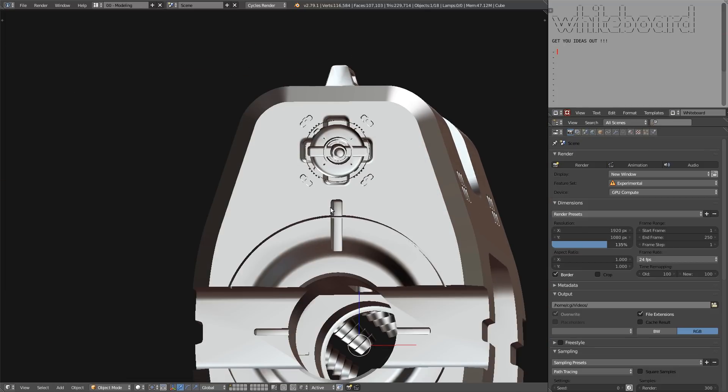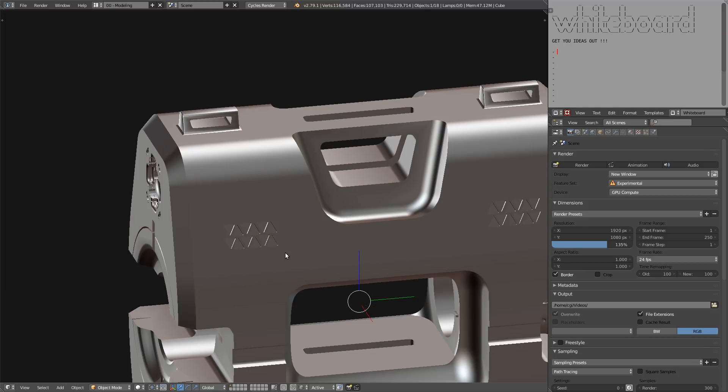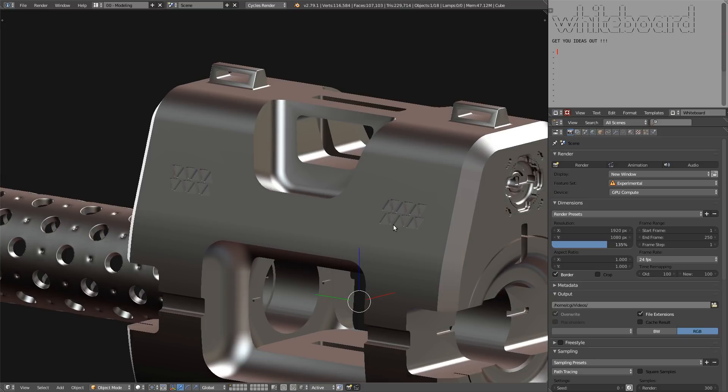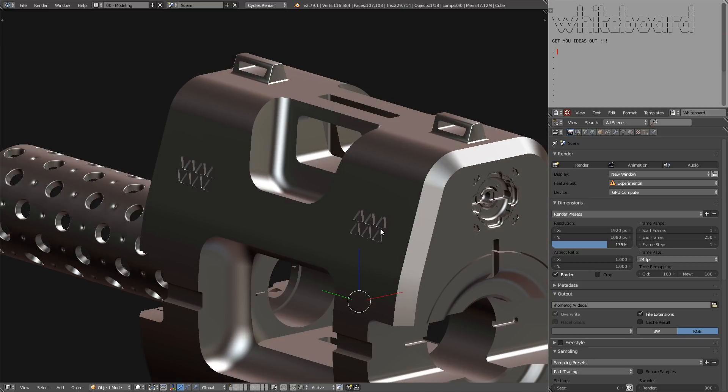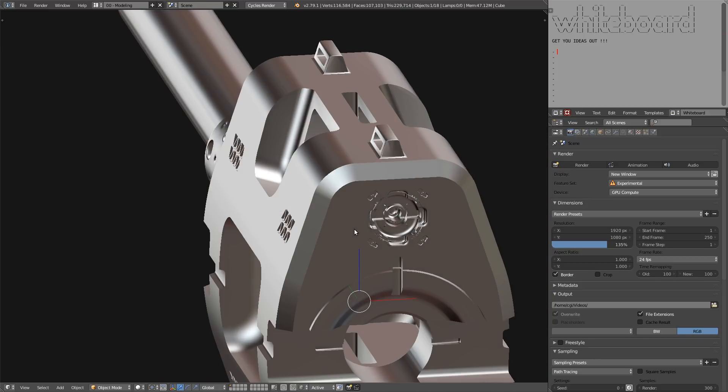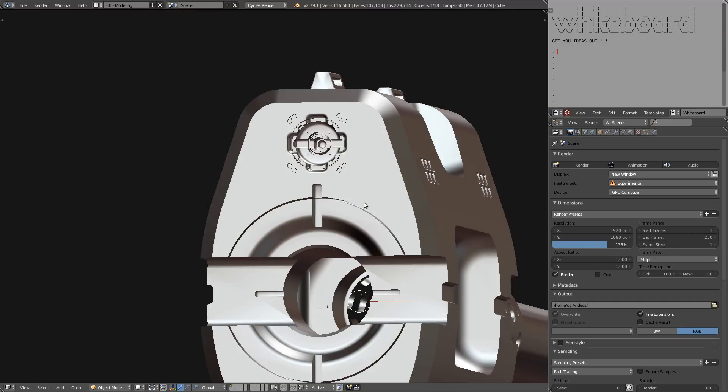I will go over that in-depth in the course and show you the proper technique of Boolean, because there are some simple mesh tricks you can do to manage your bevel better, and it will keep your memory easy and manageable. We will talk about that in-depth in the course.